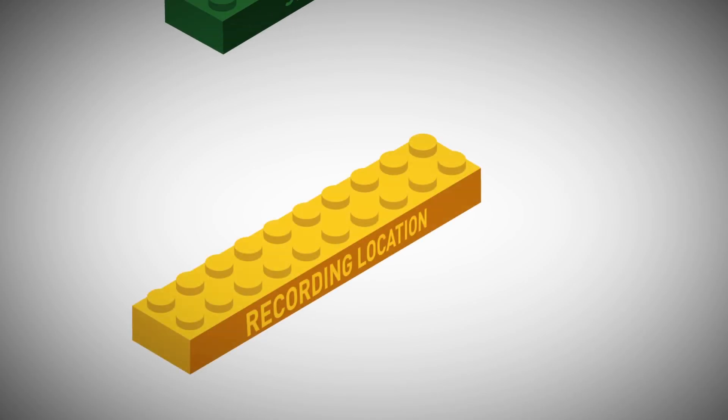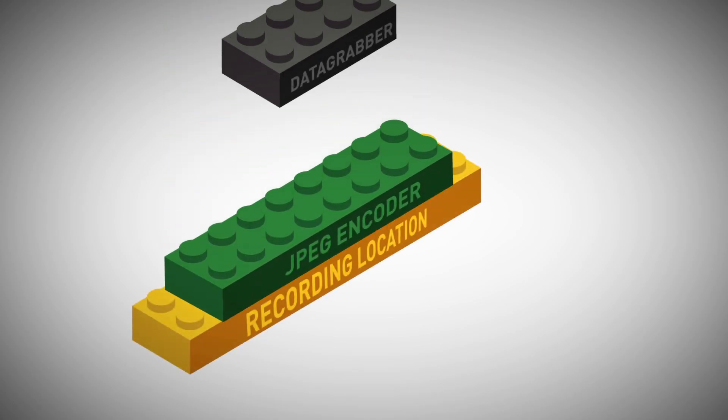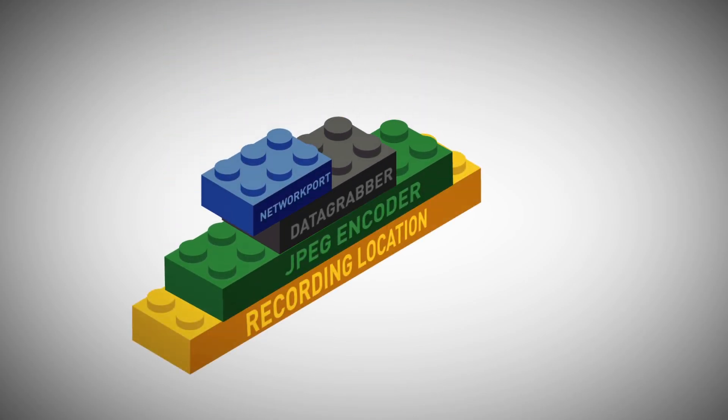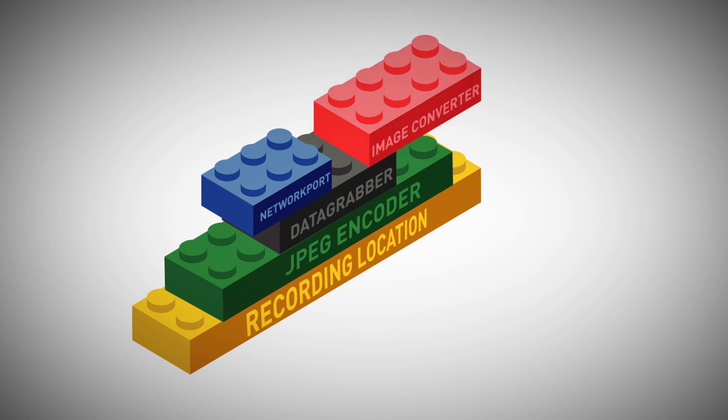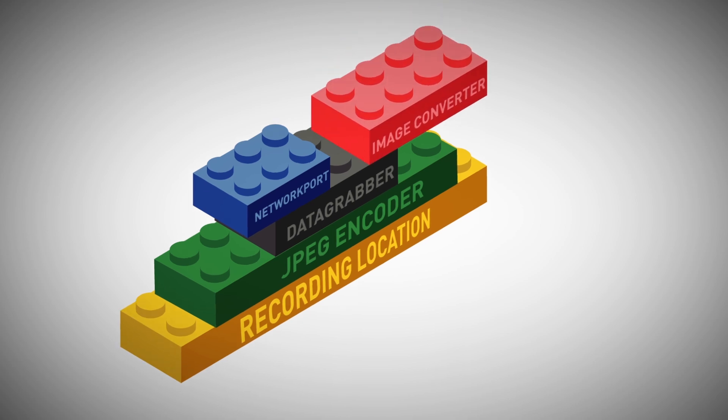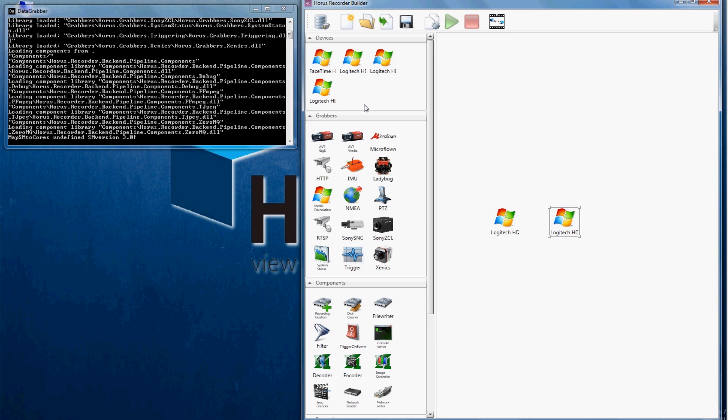Imagine the grabbers and components as LEGO bricks, which you can stack and connect to build your recording to fit the needs of your project. For this example recording we will select three webcams. Just click and drag your camera to the right, your building area.